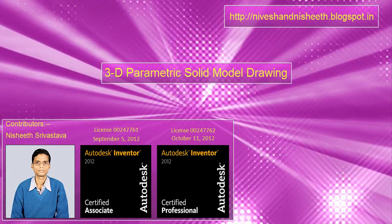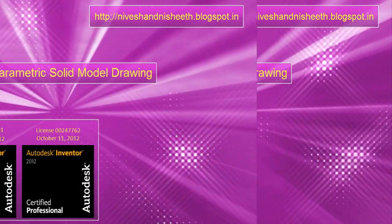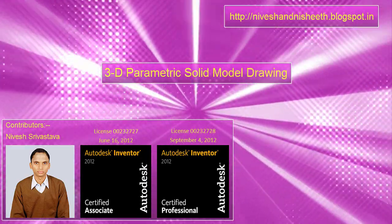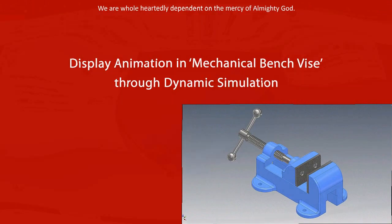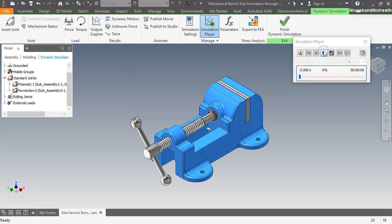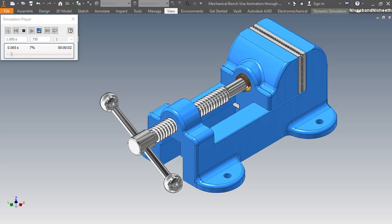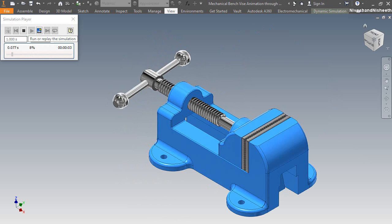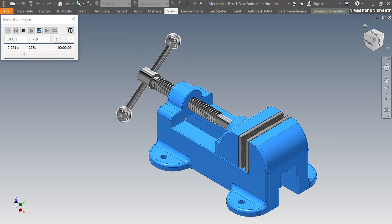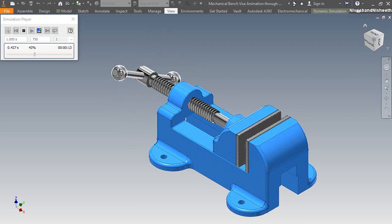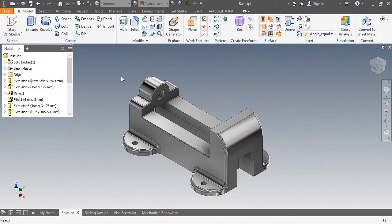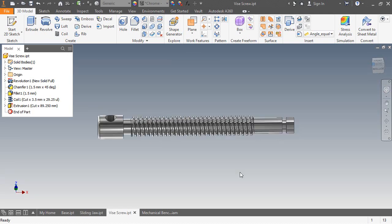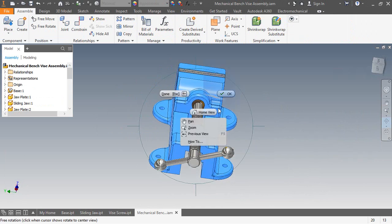Hello viewers, welcome back to my YouTube channel 3D Parametric Solid Model Drawings. Today I am showing you how to animate the mechanical bench vise through dynamic simulation in Autodesk Inventor software. This assembly contains 10 part files. At first I made 3 sub-assemblies for creating the animation, and afterwards these sub-assemblies will be inserted into the main assembly before going to the dynamic simulation environment. In its previous video I told you how to make its parts and how to keep all the parts in the assembly using the assembly constraints.